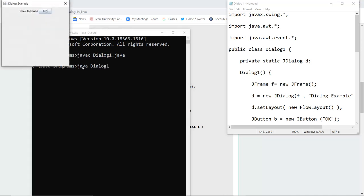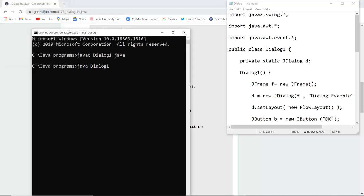So the class file created is dialog one which is same name as the public class. And as I execute that particular class file it shows me a dialog example, that is the name of the frame. And then if I want to close this particular dialog box I have to click OK and as I click OK this particular dialog box gets closed.